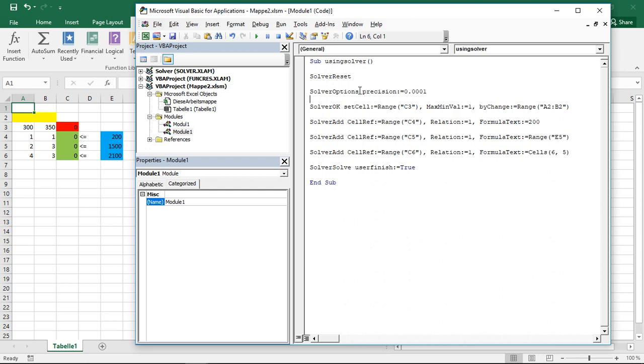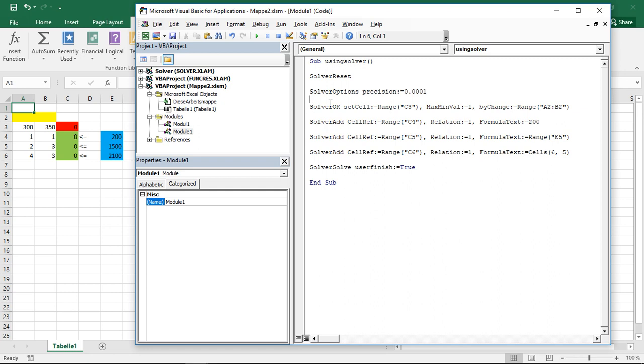Next thing would be to tell him which type of optimization problem he has and basically what he should do. Here we have the basic problem: maximize whatever is in the red by changing whatever is in the yellow. And that's actually what we are going to do here step by step. First, we need to tell him which cell he should maximize or minimize or get as close to a specific value as possible. And that's with the command SolverOK and then set cell.